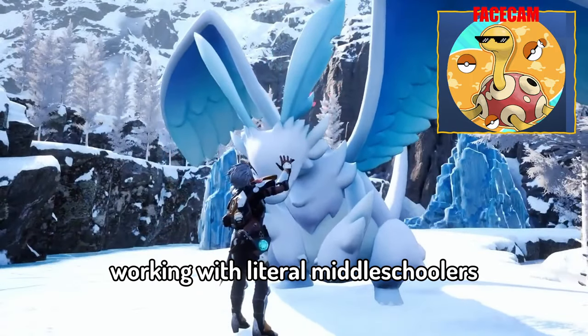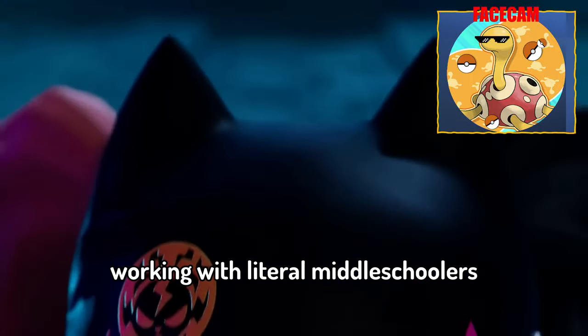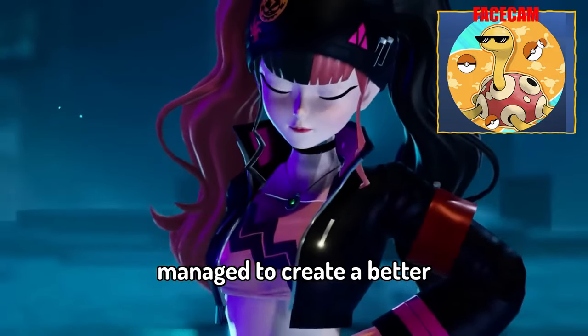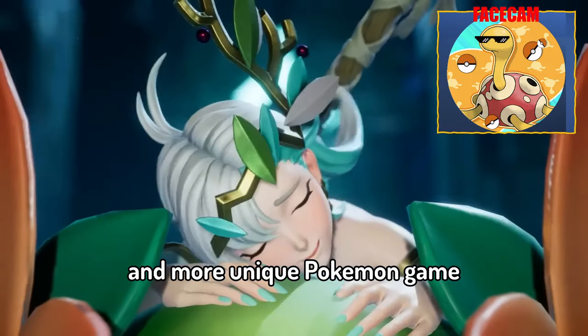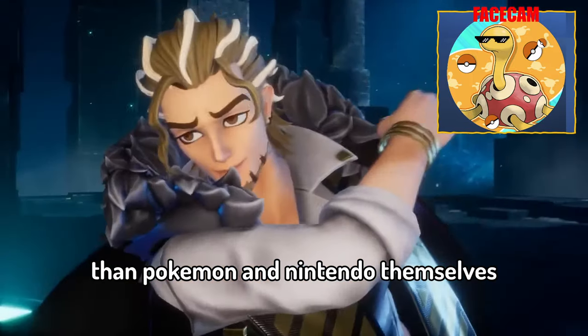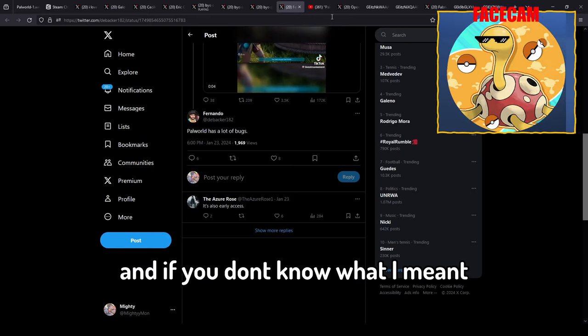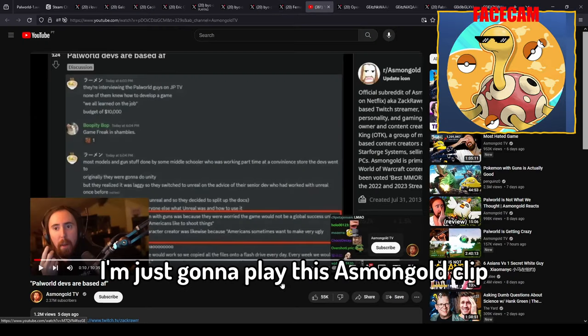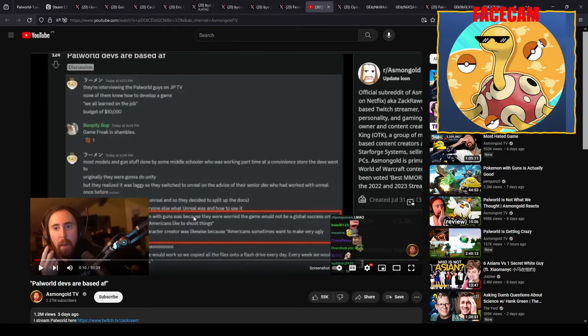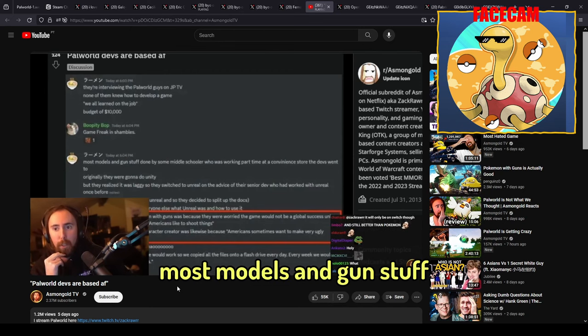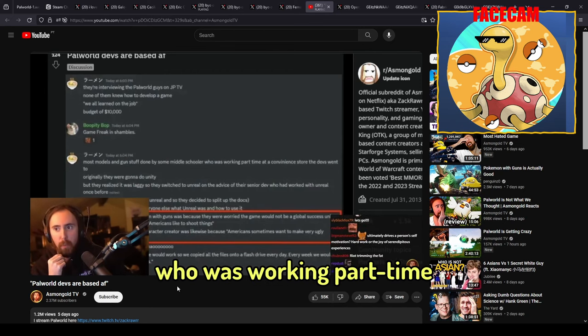I think a lot of people are mad because this indie company on a low budget working with literal middle schoolers managed to create a better and more unique Pokemon game than Pokemon and Nintendo themselves. And if you don't know what I meant by the middle schooler thing, I'm just gonna play this Asmongold clip. Budget of ten thousand dollars, most models and gun stuff done by some middle schooler who is working part time at a convenience store.